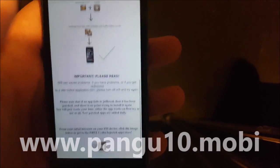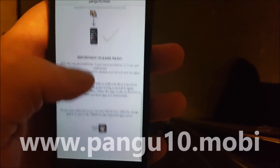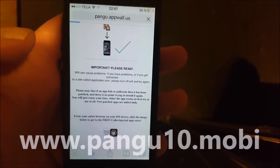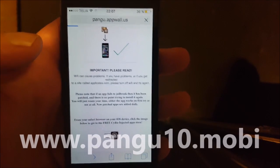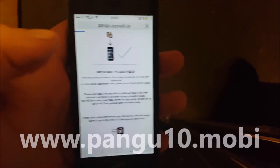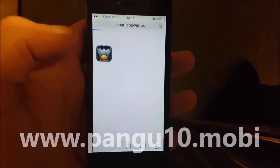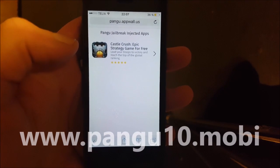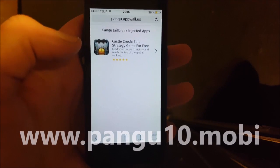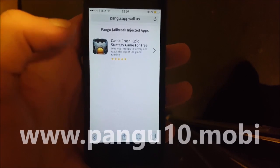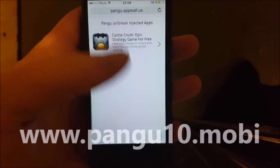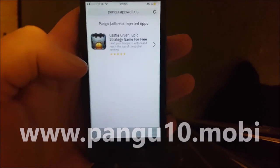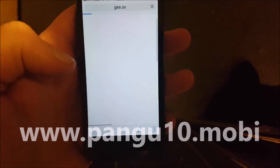Scroll to the bottom and click on the little icon. You'll get to the Cydia injected apps store. Since iOS 10.3 is so new, there aren't many apps right now, but all of the apps that show up on this list are injected with Cydia and the jailbreak, so just pick any app.